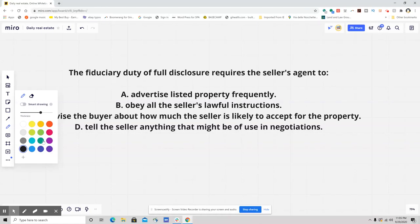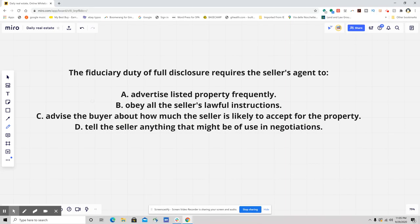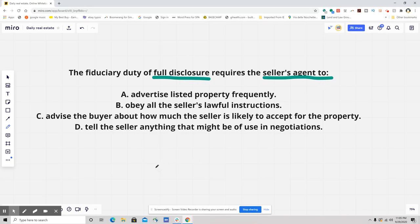Hello everybody, this is your daily real estate practice exam question and I have a great one. This is super confusing — a couple people got this wrong and I wanted to go over it. It reads: 'The fiduciary duty of full disclosure requires the seller's agent to: A) advertise listed property frequently, B) obey all the seller's lawful instructions, C) advise the buyer about how much the seller is likely to accept for the property, or D) tell the'